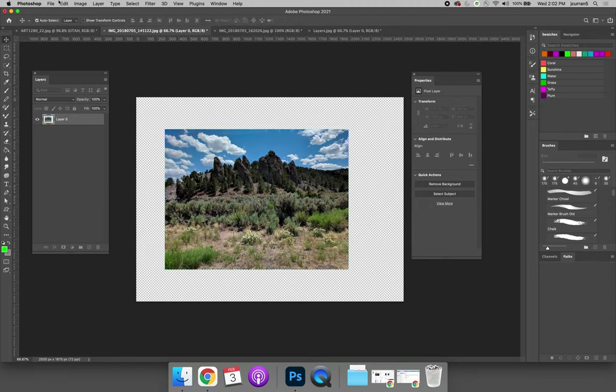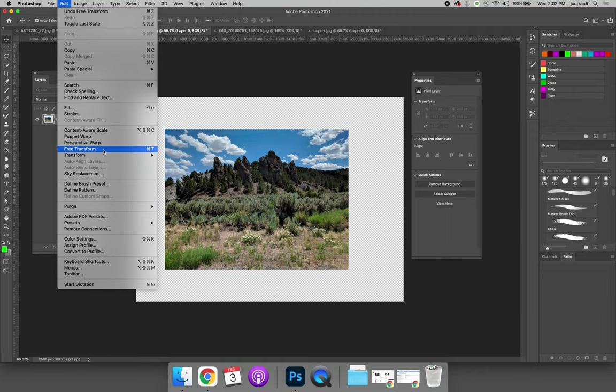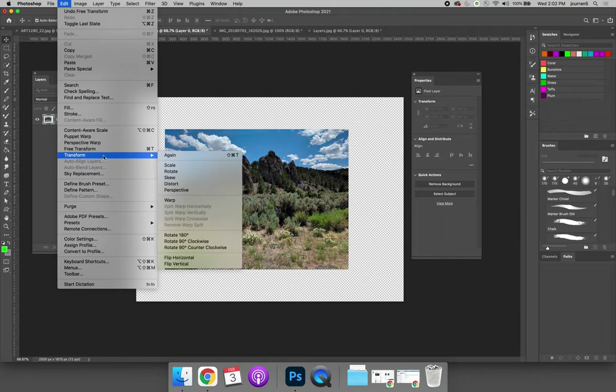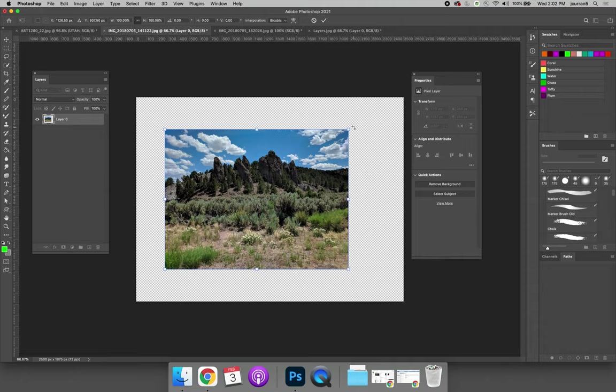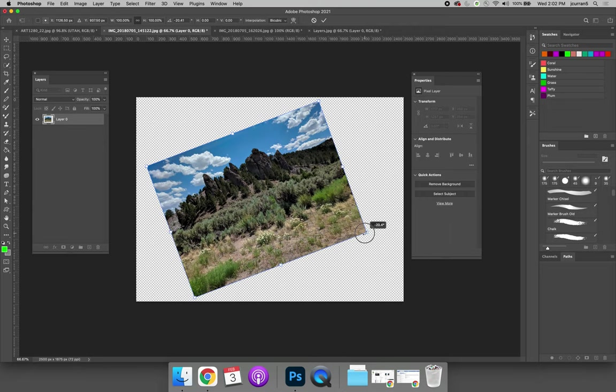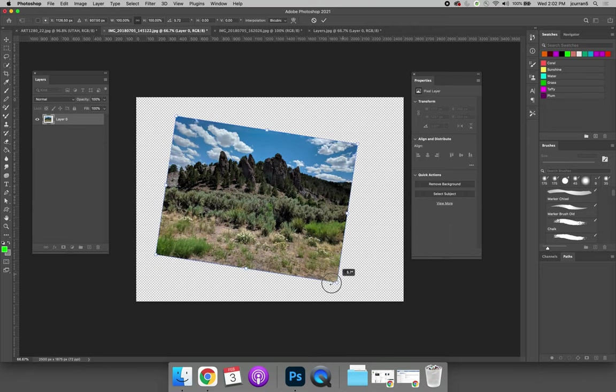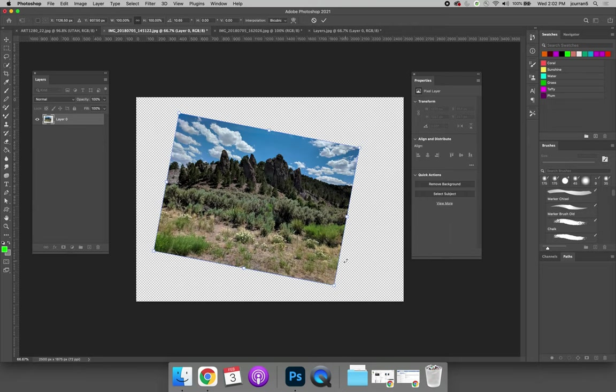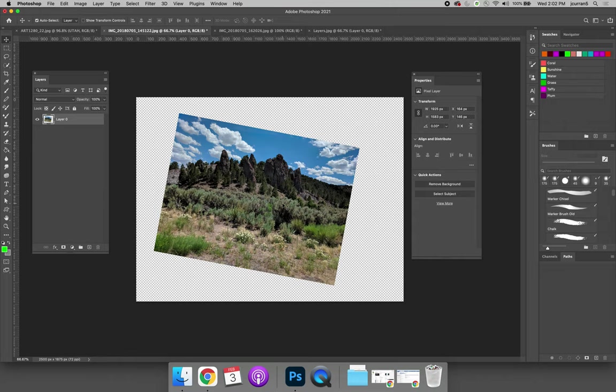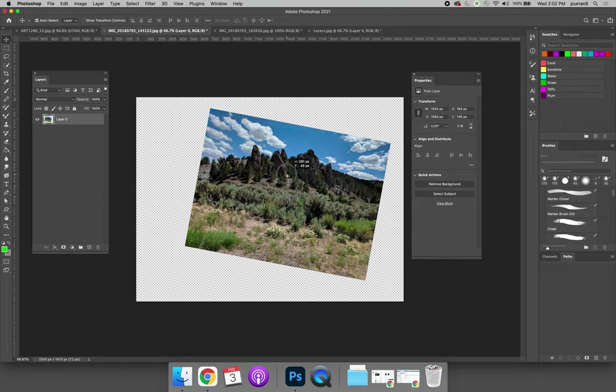I also want you to be able to rotate, so you have to choose Edit, Free Transform, or Edit, Transform, Rotate. You still get the arced arrows - if you're on Free Transform you have to hover until you see the arced arrows - but you can see with Rotate selected that's the only option you have. Click and rotate, and you can rotate your selection. Hit Return to accept your changes, and then you can move your object around.